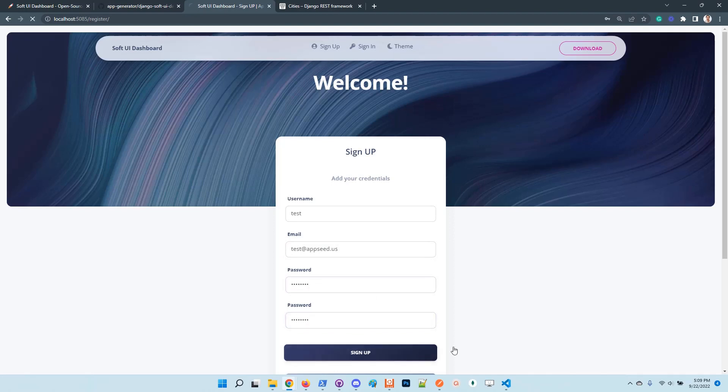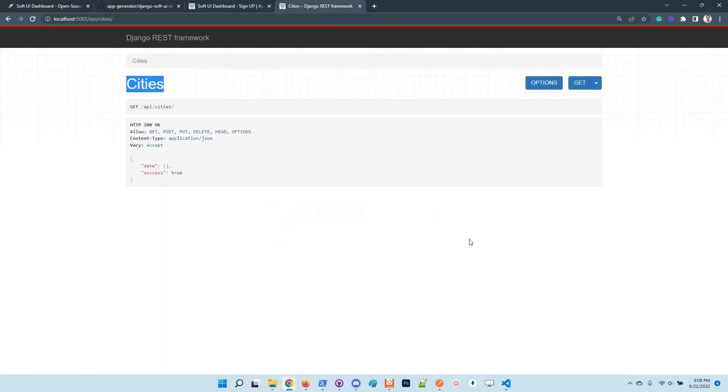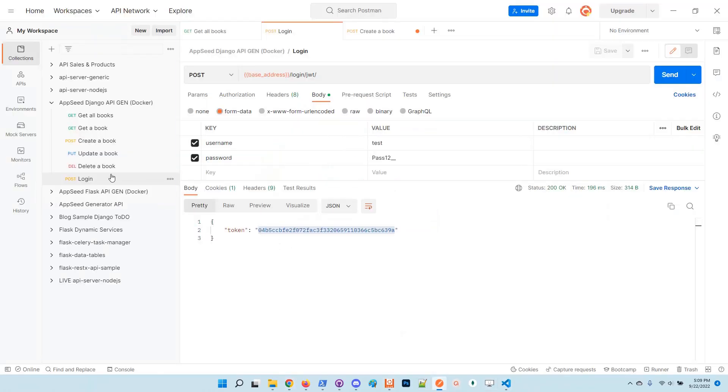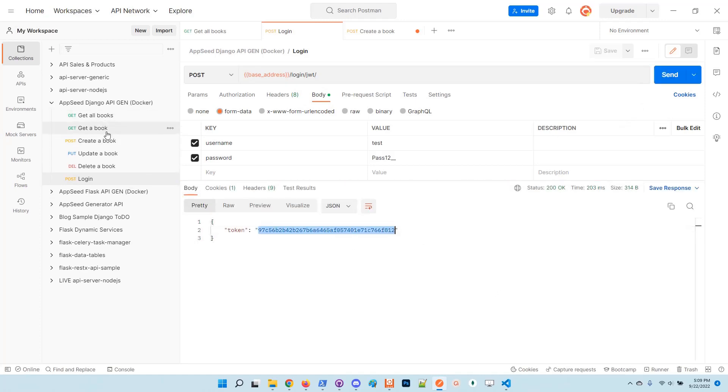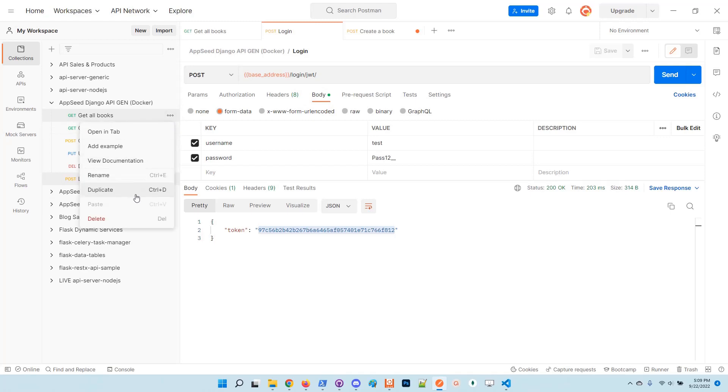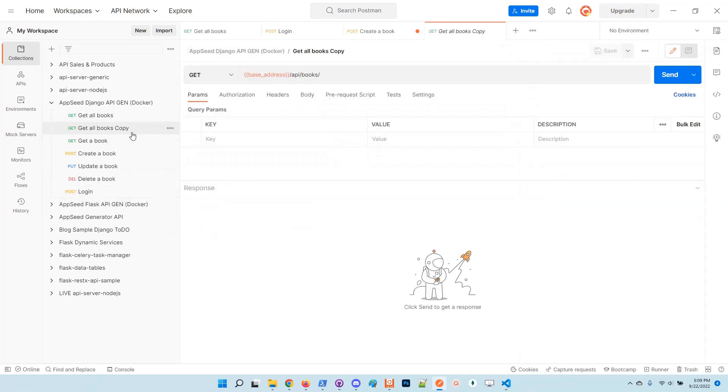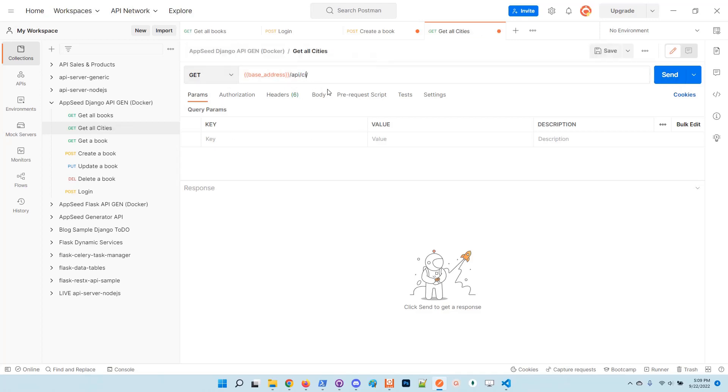Now the account is created. We can go to Postman and get the token based on his credentials. I will duplicate this request for cities.